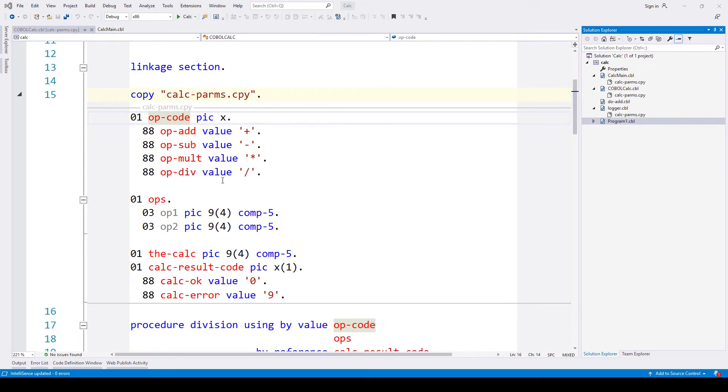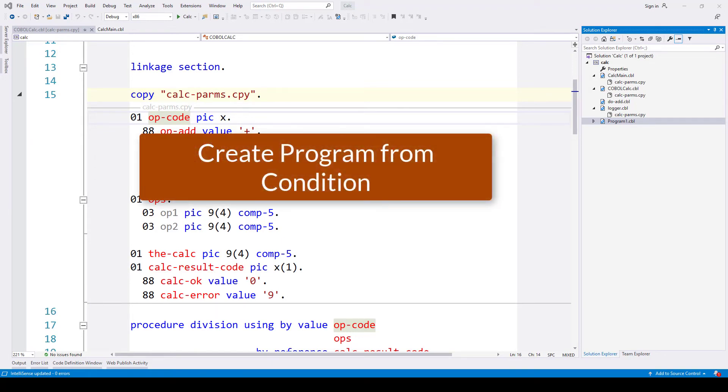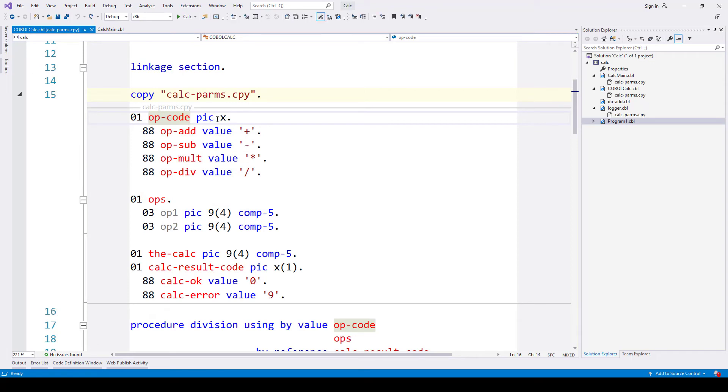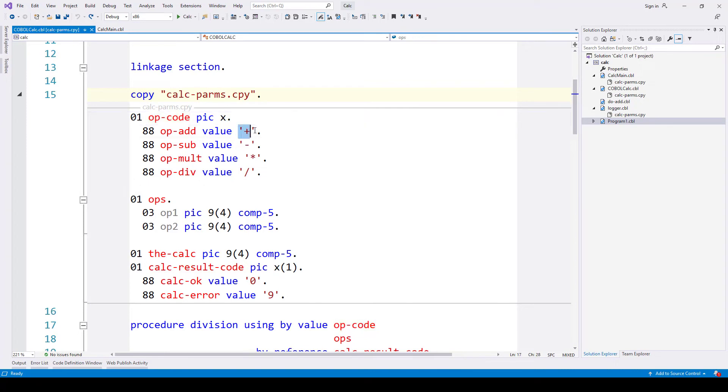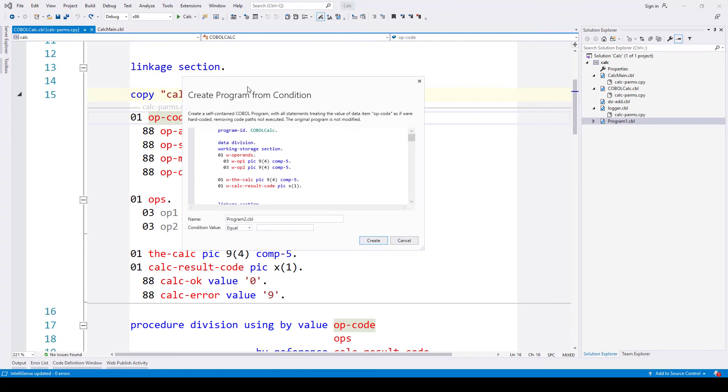There's one further option we've got available to us if we want to extract some business logic from one program and create a new program from it. In this case, what we can do is extract the code path from the application that would execute when a certain field in the program contains a specified value. The example I'll give you here is we're going to use the op code as the field we're interested in, and we want the code path that would be executed when that op code contains the value add. So let's see how analyzer gets on with that. Bring up the refactor menu. We're going to use create program from condition here. The create program from condition dialog appears. It tells us the name of the field that we're interested in, and I can put the value plus here, so extract all the statements that would execute when that field contains that value.